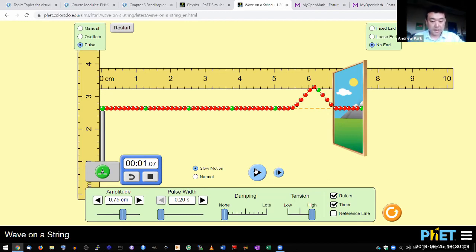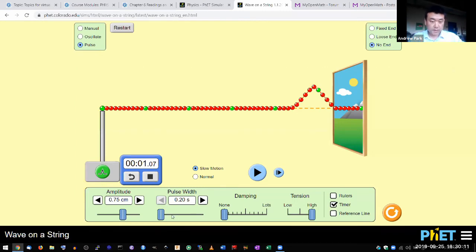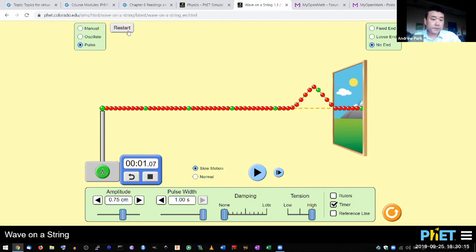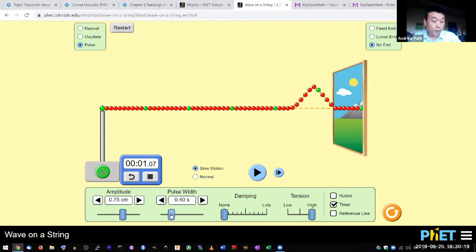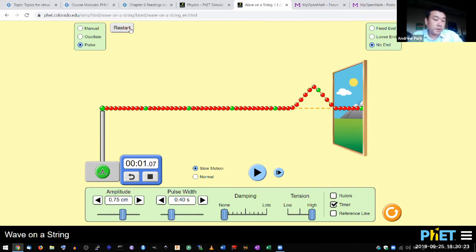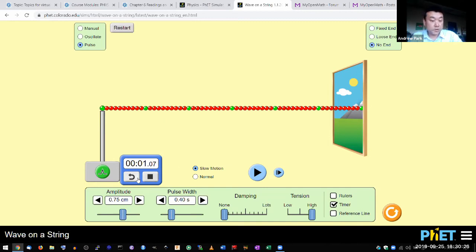So let me have longer pulse width. Let me have 0.4, so I double the pulse width. Let's see if the wave propagation time changes.